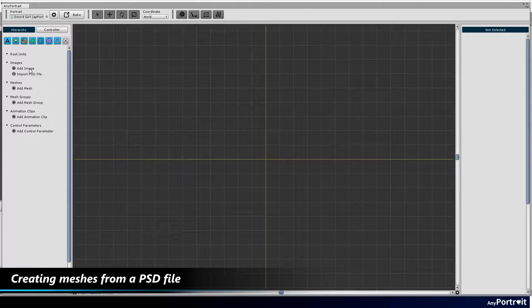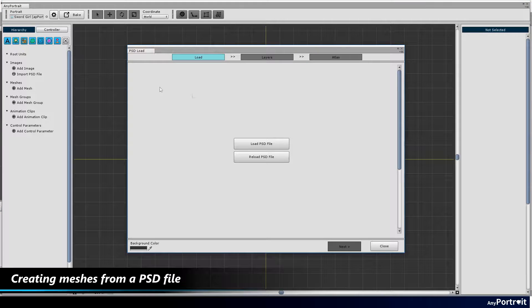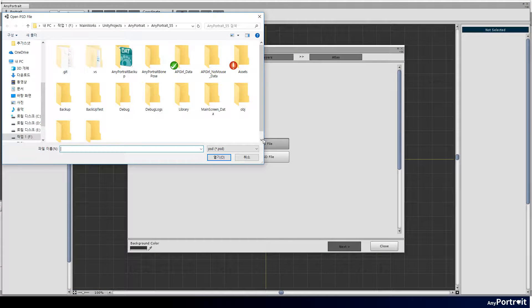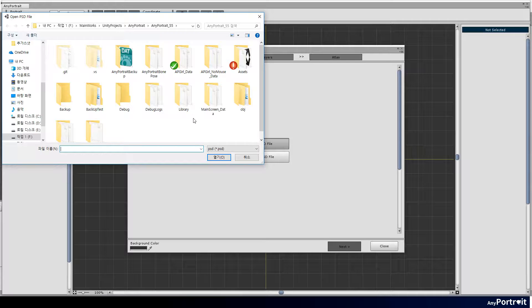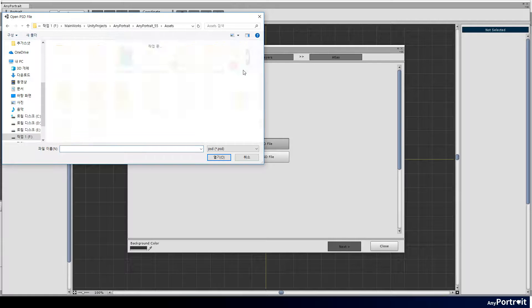The first video in this tutorial series covers a common process of creating characters. Therefore, most of the process is skipped or passed quickly.